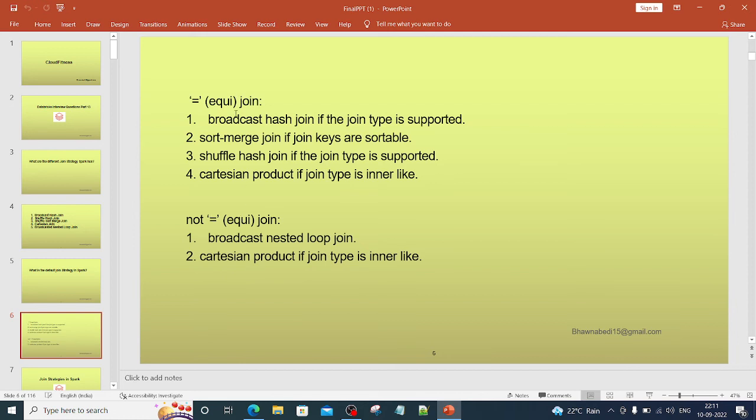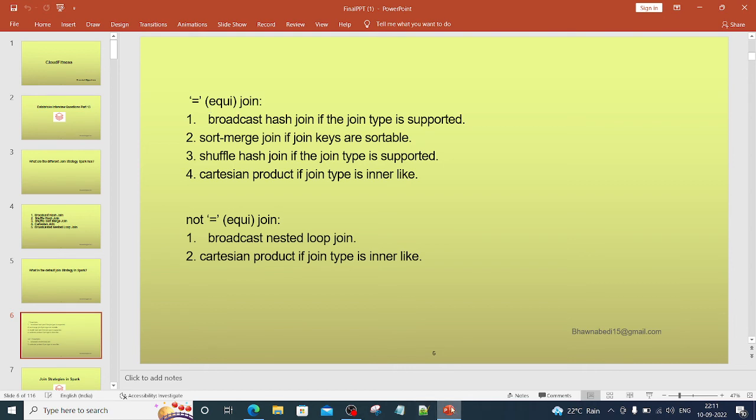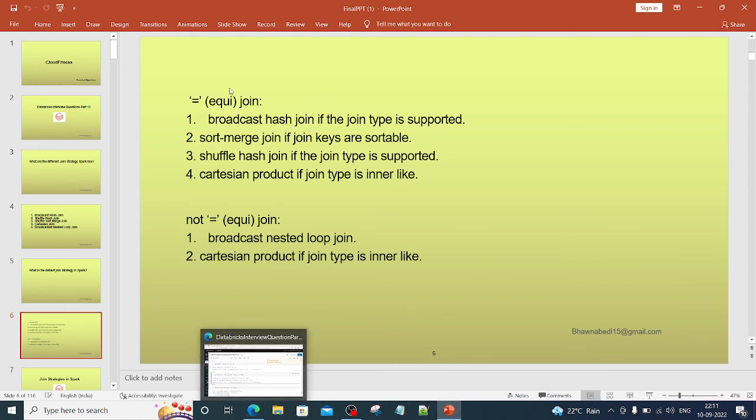For equi joins, Broadcast Hash Join, Sort Merge Join, and Shuffle Hash Join are common, but Cartesian Product can also be used for the equi join. So this is how your join strategies work. If you have any questions regarding this, do let me know in the comment section.